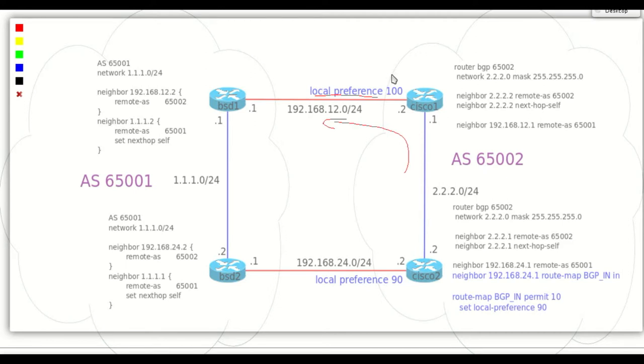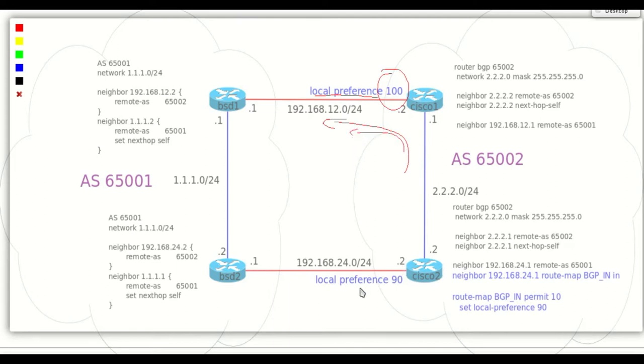The default value of local preference is 100. The higher the value, the better. So to prefer this link, let's change the value on Cisco 2 to 90 to be less preferred.